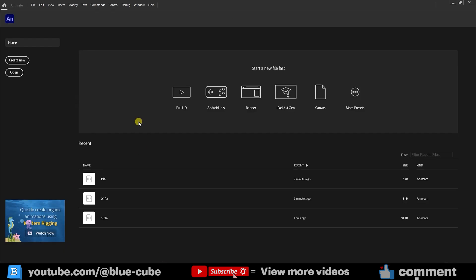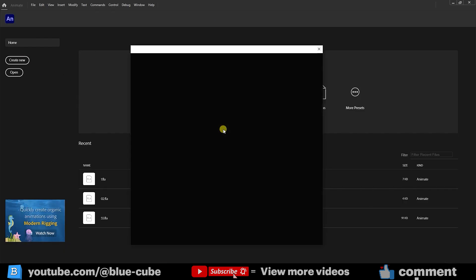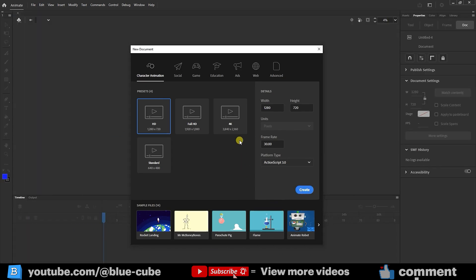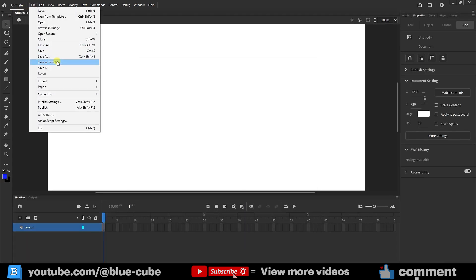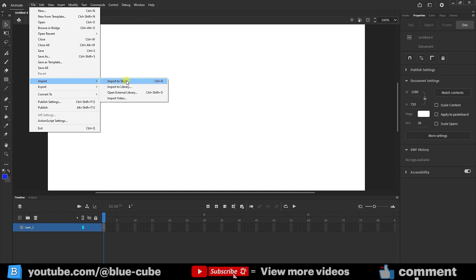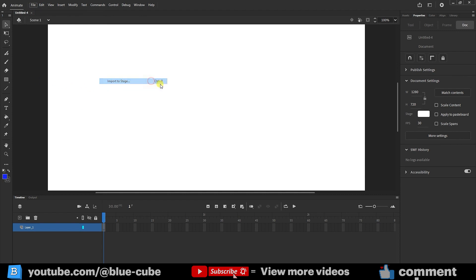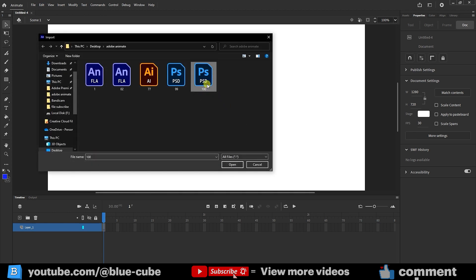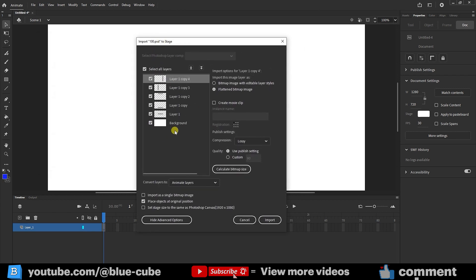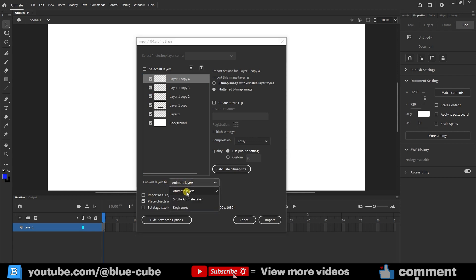Now I'll open Adobe Animate. I create a new document, go to the File menu, select Import, and choose Import to Stage. The shortcut is Control plus R. The file I saved is here, so I'll select it and open it. This window opens where I can select whichever layers I want by checking the boxes. Clicking Select All will select all the layers, and you can deactivate any layer you don't want. The important thing is to make sure you select the Animate Layers option so the layers are imported into Adobe Animate individually.